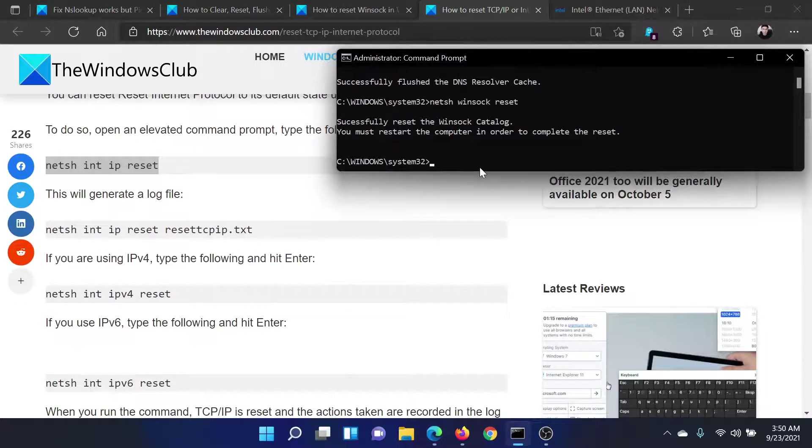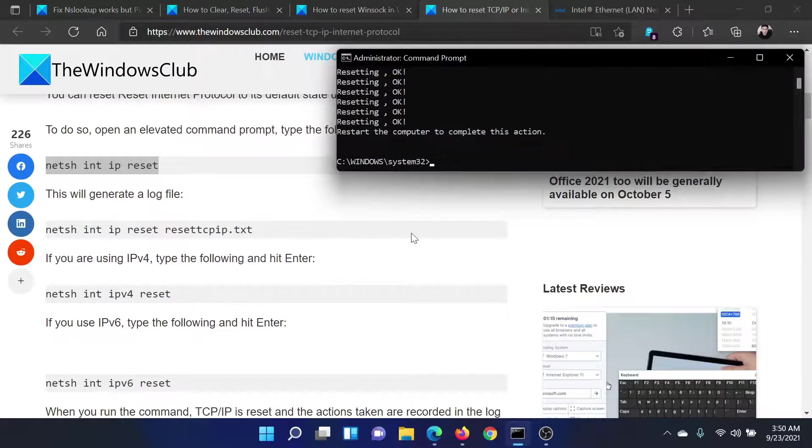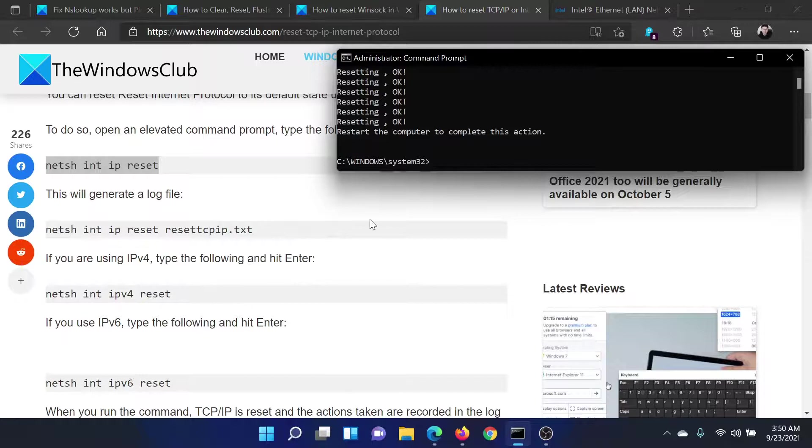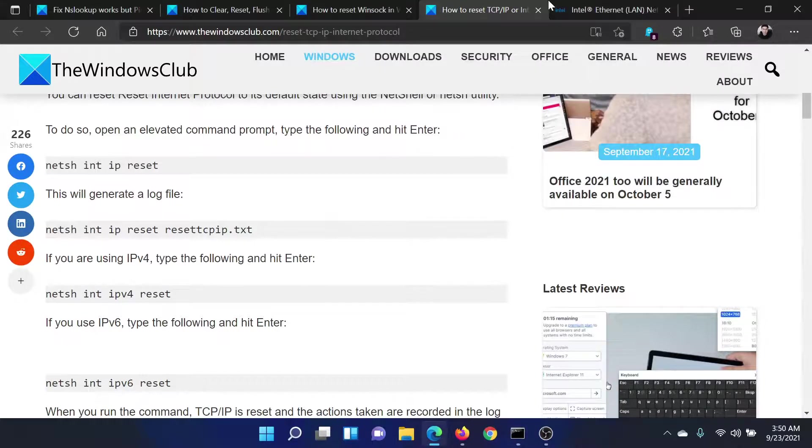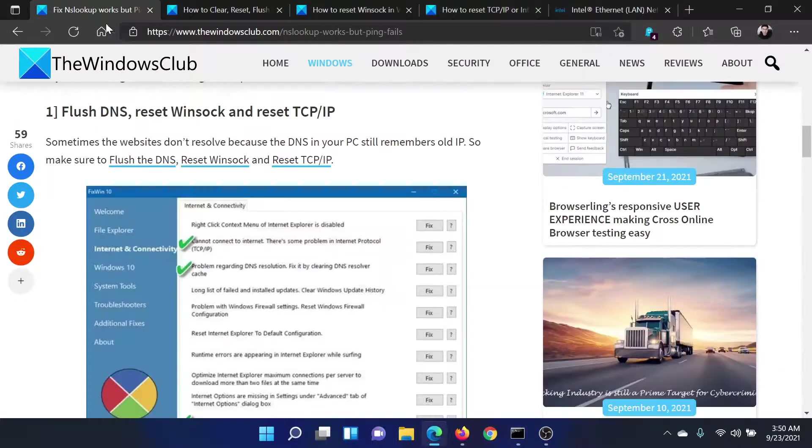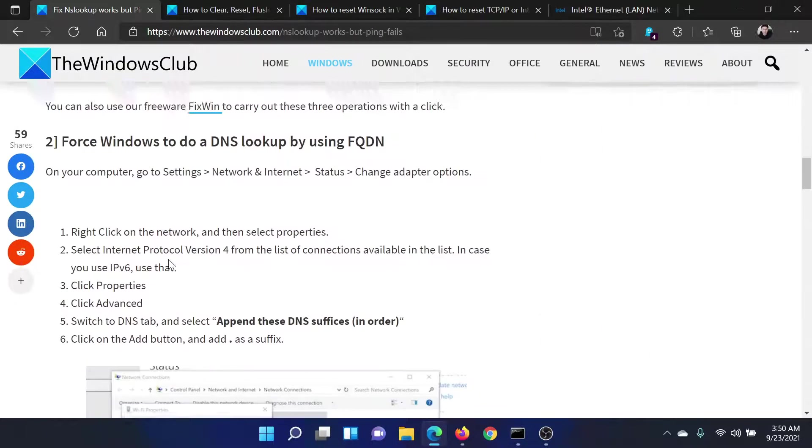And lastly, you can reset the IP. So I will copy this command and paste it here. It says you need to restart the computer once again after this.